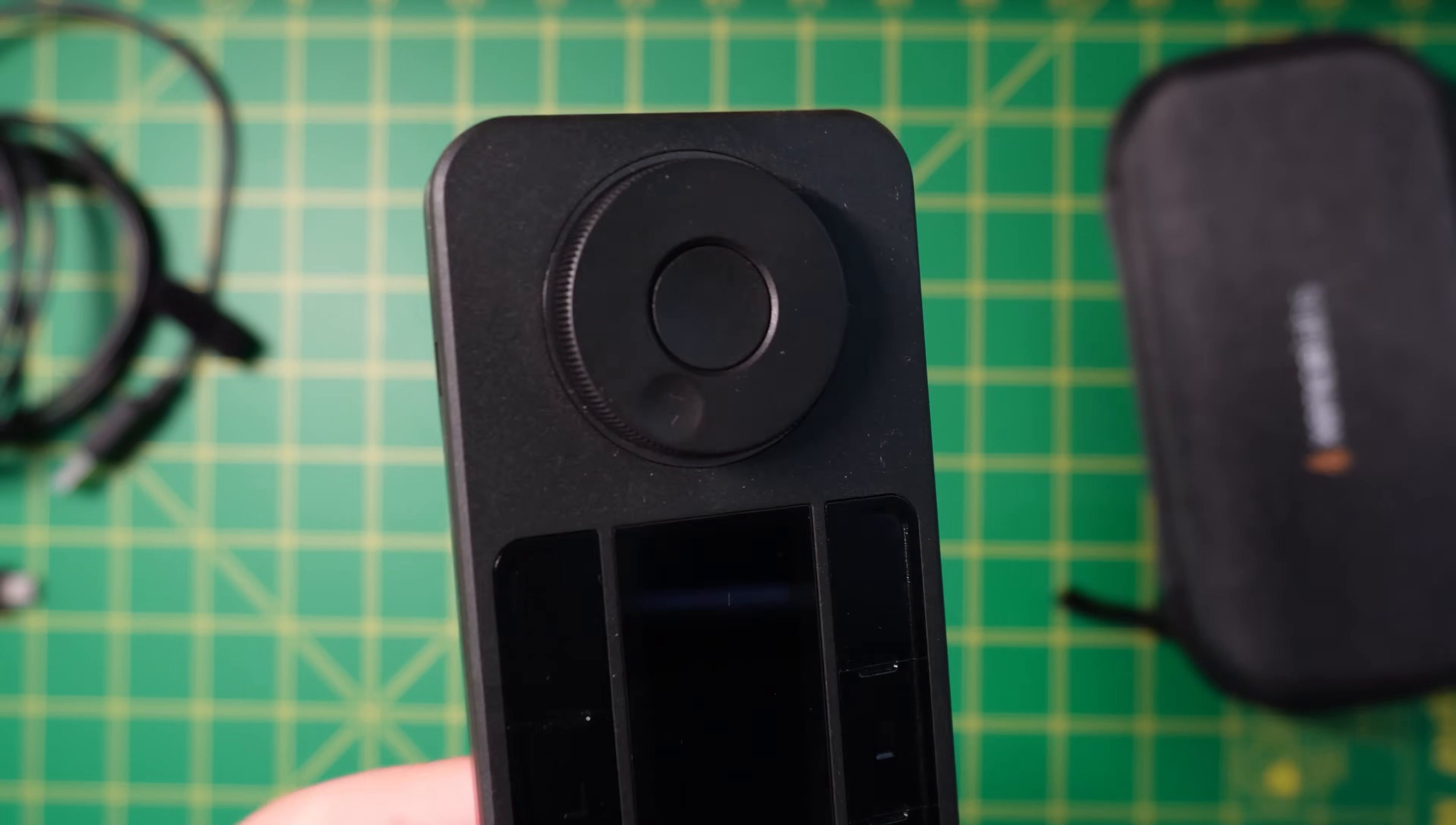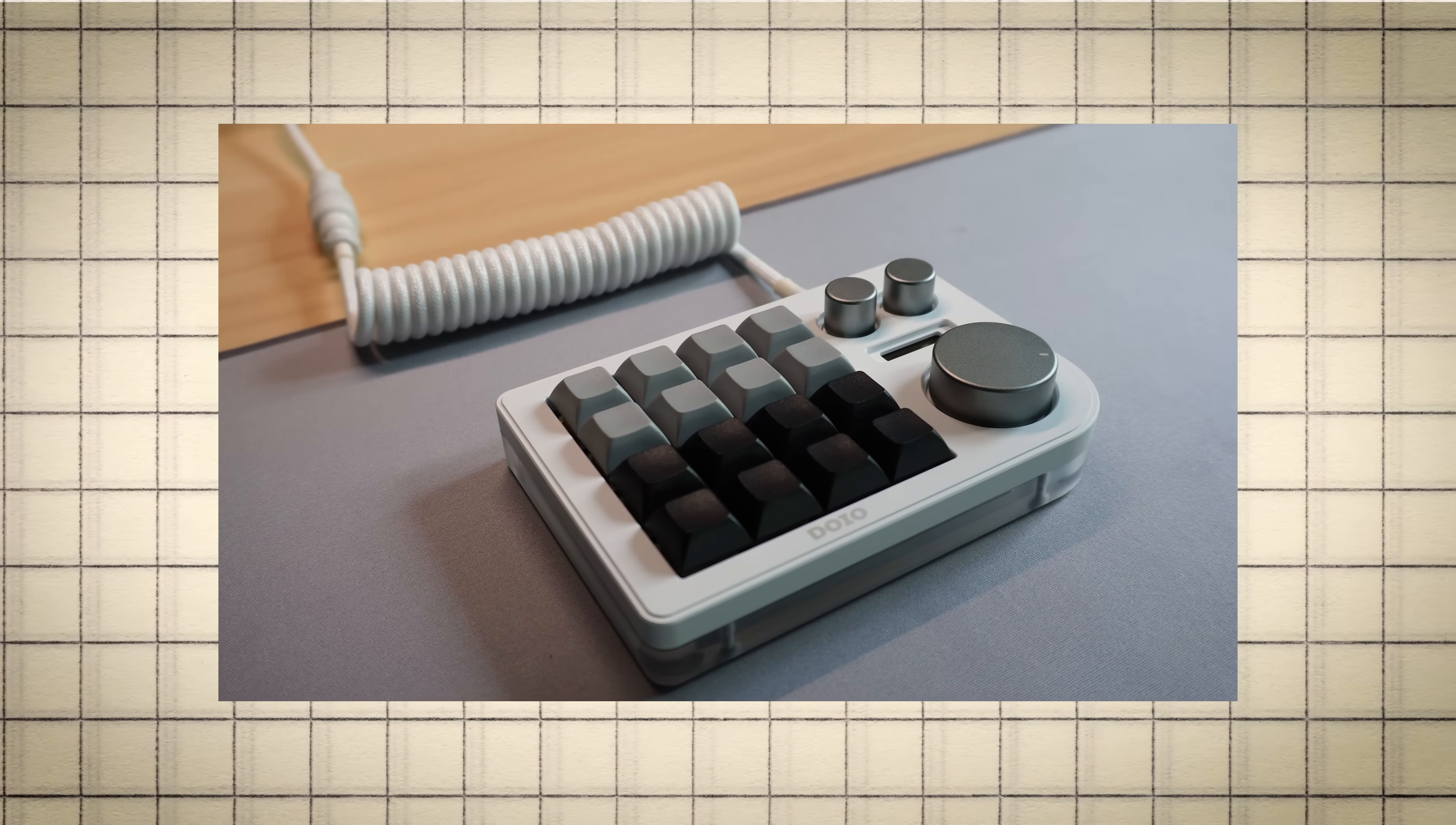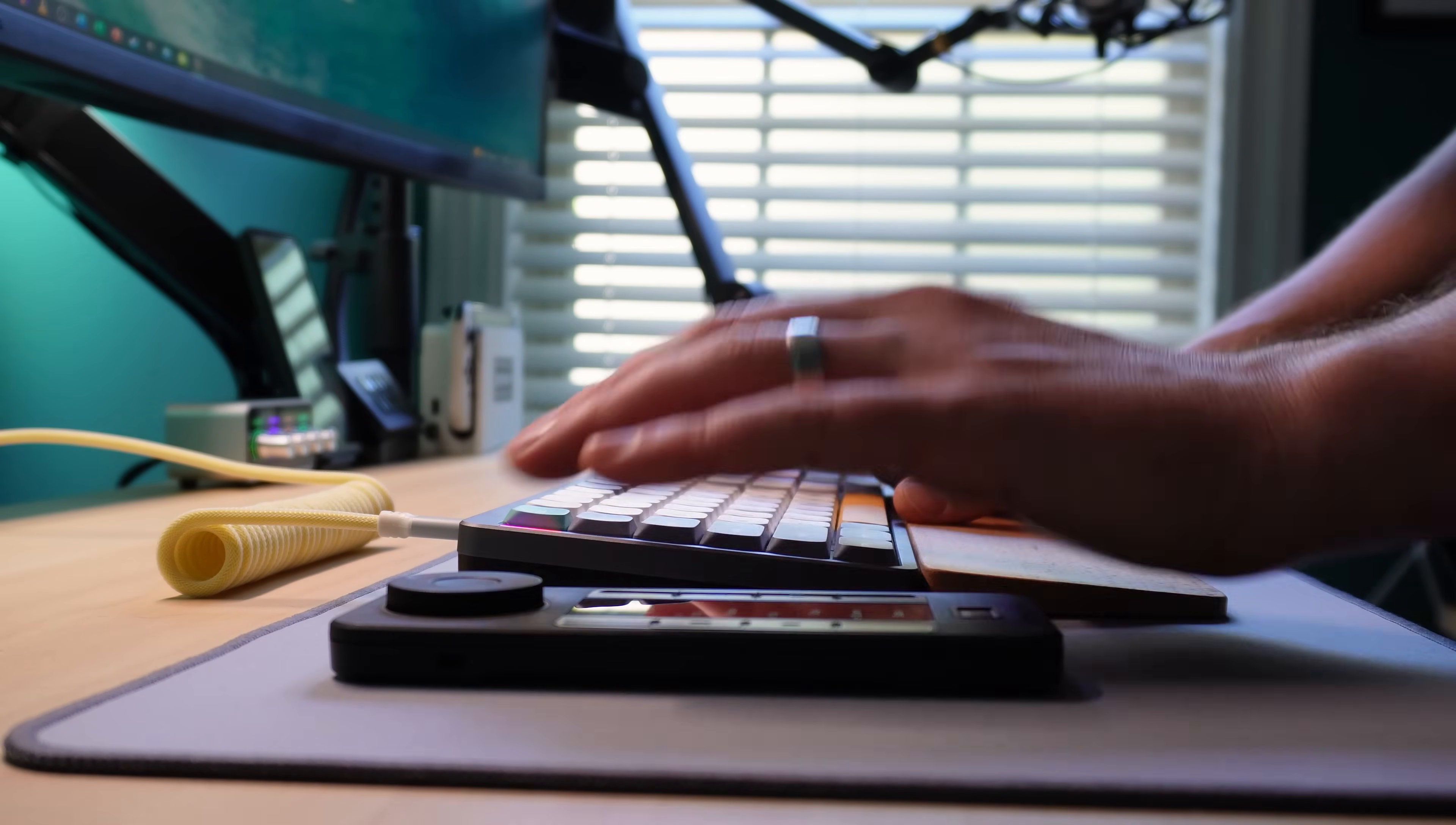The next unique feature on this device we need to talk about is the dial. If you've seen any of my other videos, you know I love a good rotary encoder. That's knobs, wheels, anything that spins. Maybe it's because I grew up with an iPod, but I've become obsessed with them. The dial on the QuickKeys is one of the best rotary encoders I've ever used.